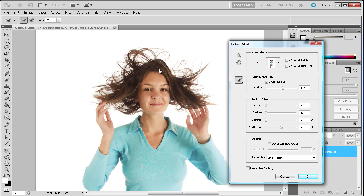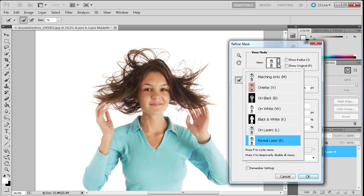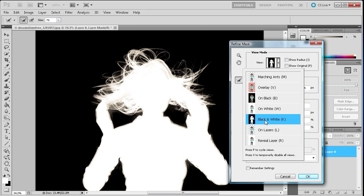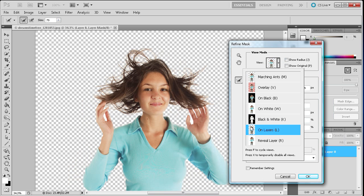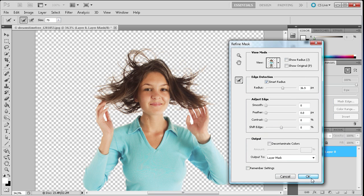Now you're not going to see any difference right here. But once you change your view to say the black and white mode you can see that we have a much better selection of the hair. And if you go back to the on layer mode you can see that we have an even better selection. So I'm just going to click OK to apply that.